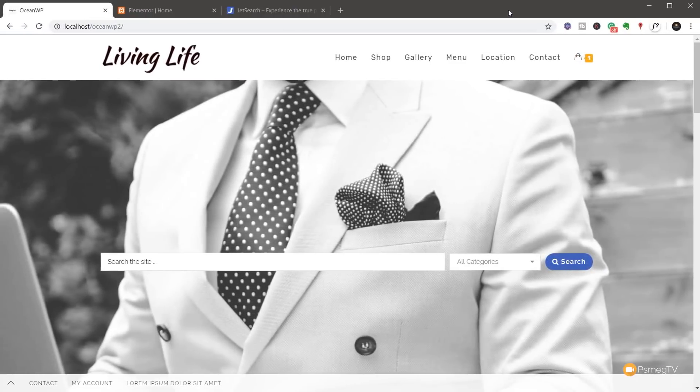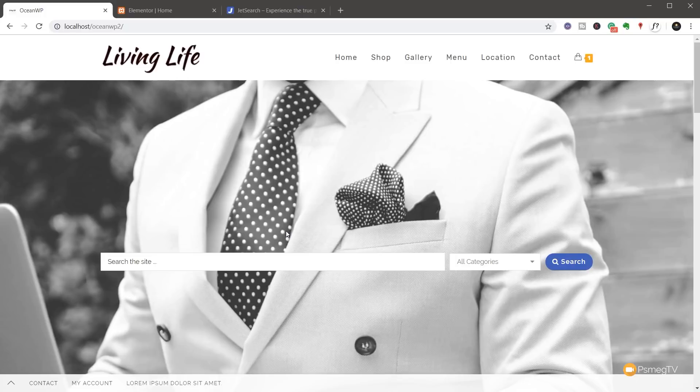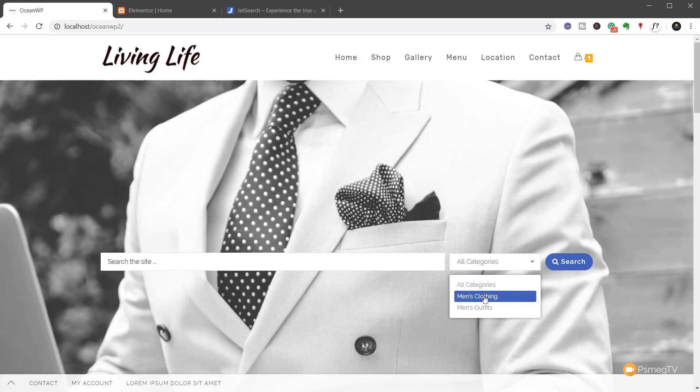So we're on the front end of our site. As you can see, there's our search form in our header. A great place to draw attention to it when someone lands on your shop or your site. So you can see if we go to the all categories, it says men's clothing, men's outfits.